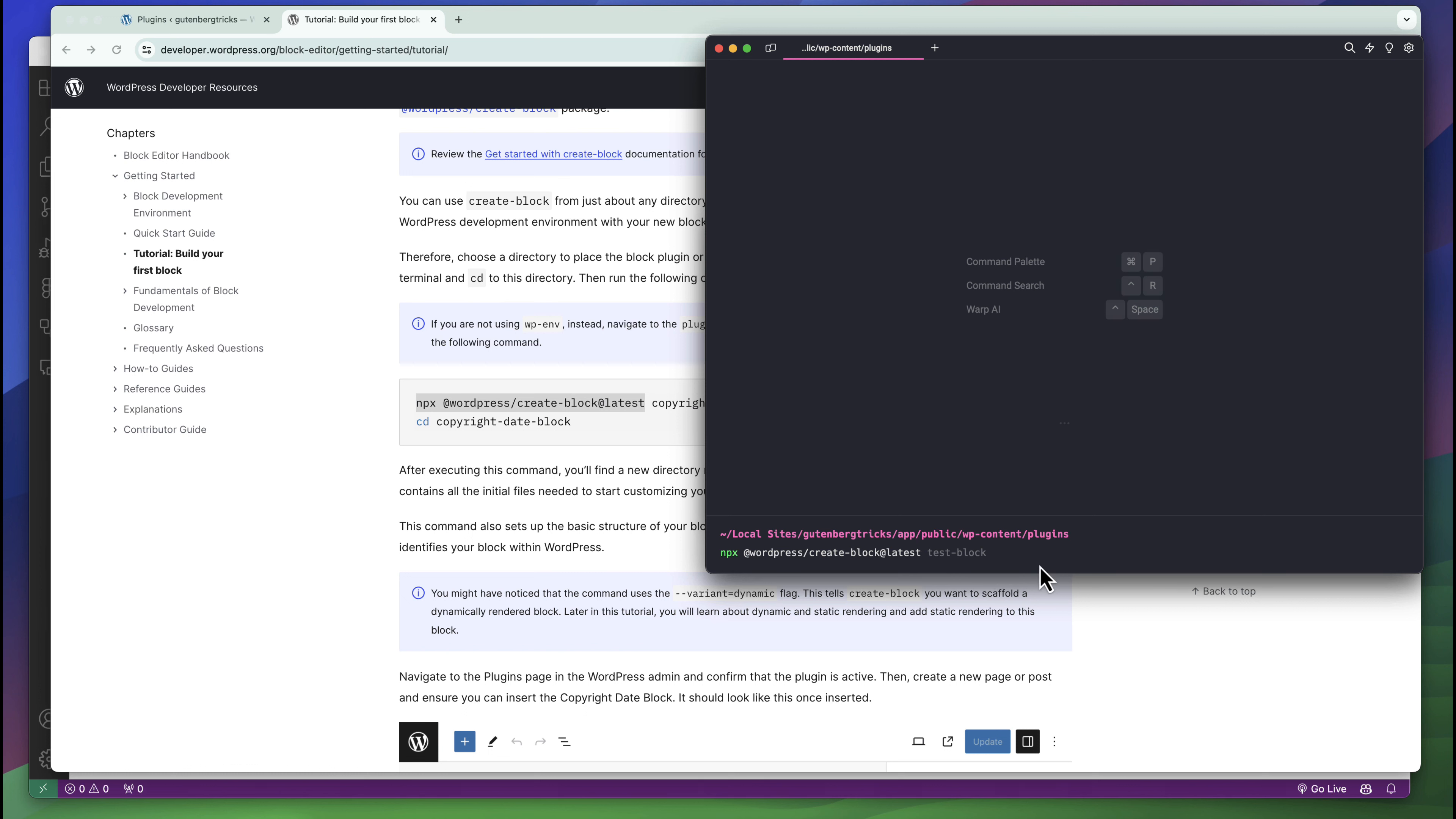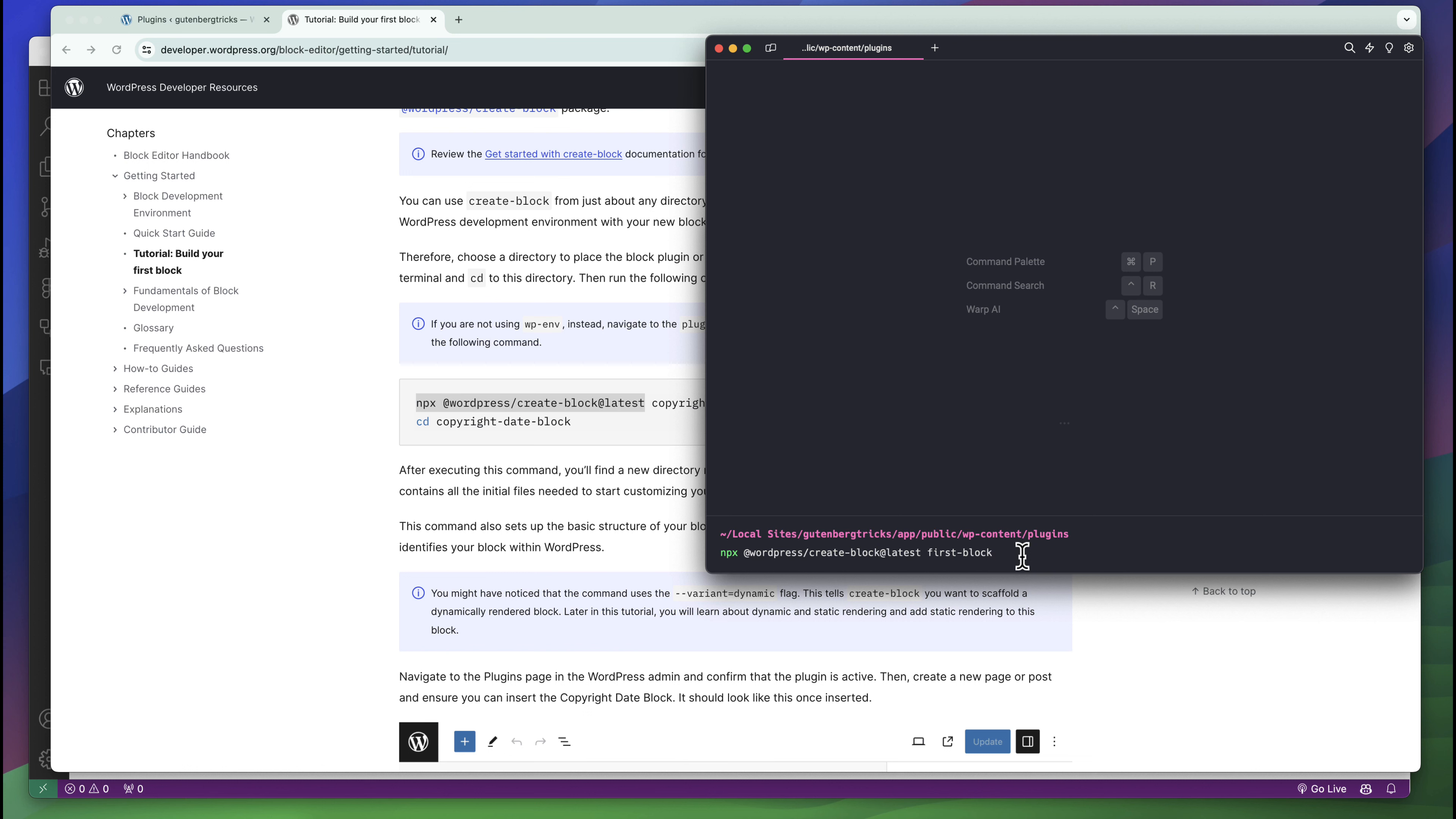In this terminal you have to type this command and then give the name of your plugin. This plugin name can be like first-block. This is the command for this package. If you press enter it will take a few minutes to install all kinds of dependencies and will completely prepare a plugin with a demo block.